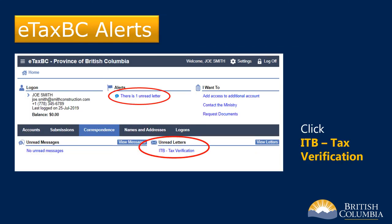You'll receive an email notification when your request has been processed. There will be an alert in eTaxBC under the Alerts section showing there is one unread letter. Click on ITB Tax Verification under the Unread Letters section to view and print your letter.